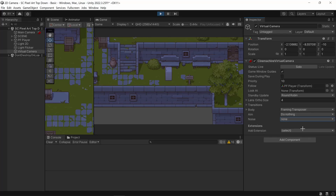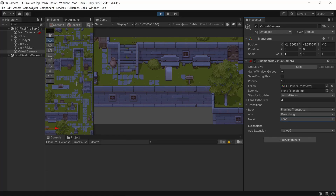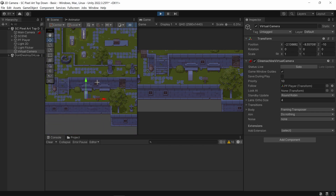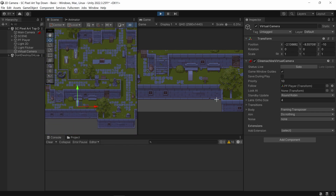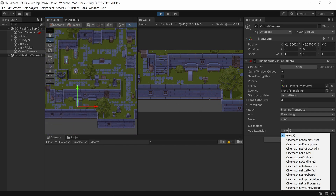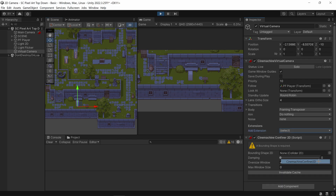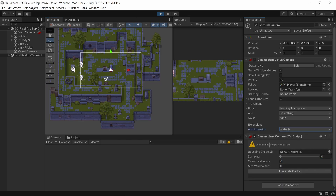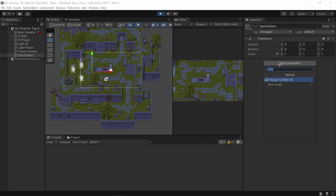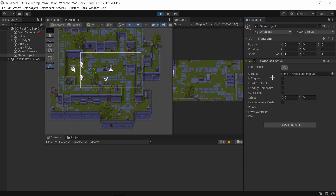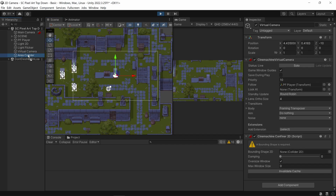The very last thing I want to show you is confining the camera to specific bounds. Go to Extensions and one of them is Cinemachine Confiner 2D. When you open this up you can see it requires a Collider 2D, so I'm going to create a Polygon Collider and edit the shape a bit, and make it a trigger as well so it doesn't affect physics.